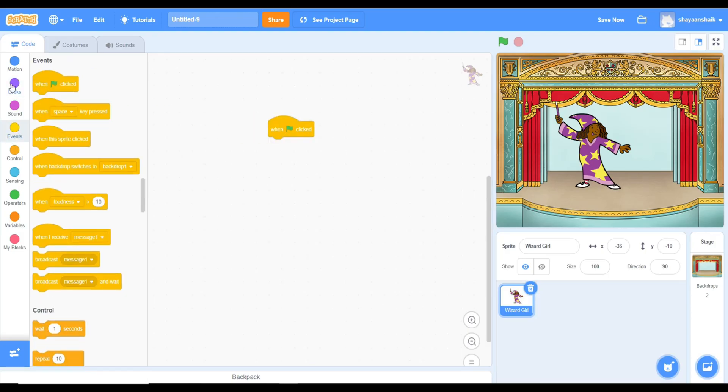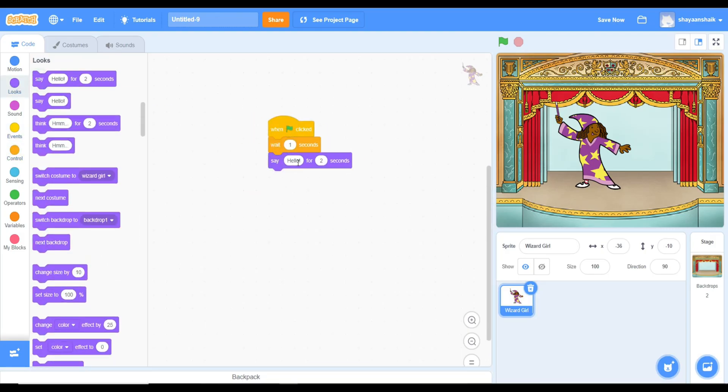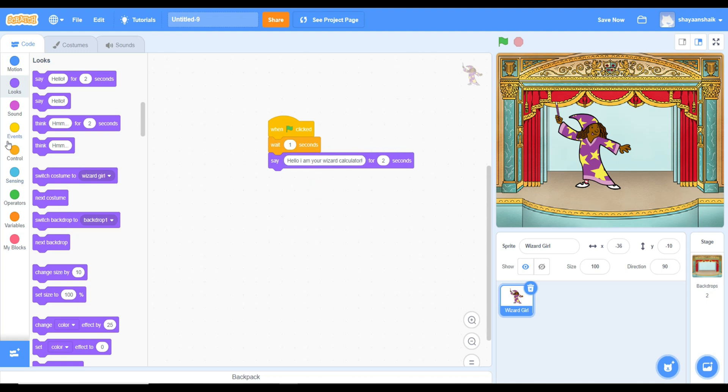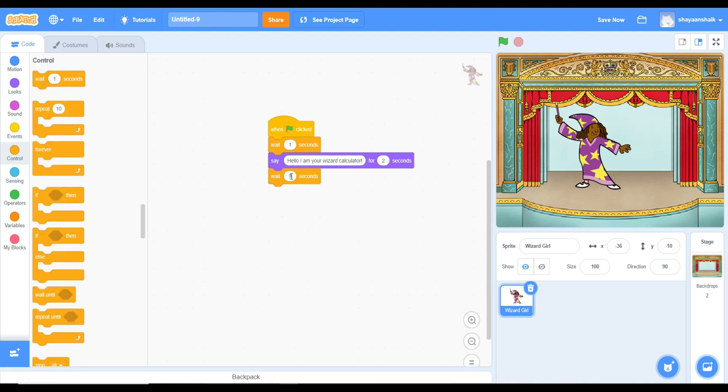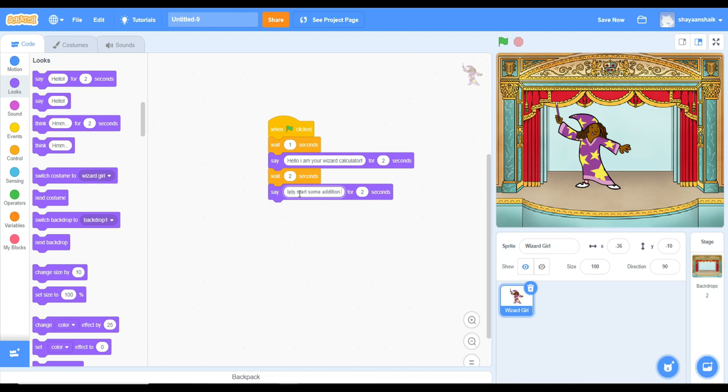Now go to Scratch, and these are the blocks you have to take. You have to take an event block, when flag clicked, and a wait 1 seconds block. And a say for 2 seconds block. These are in different places, so just look out for that.